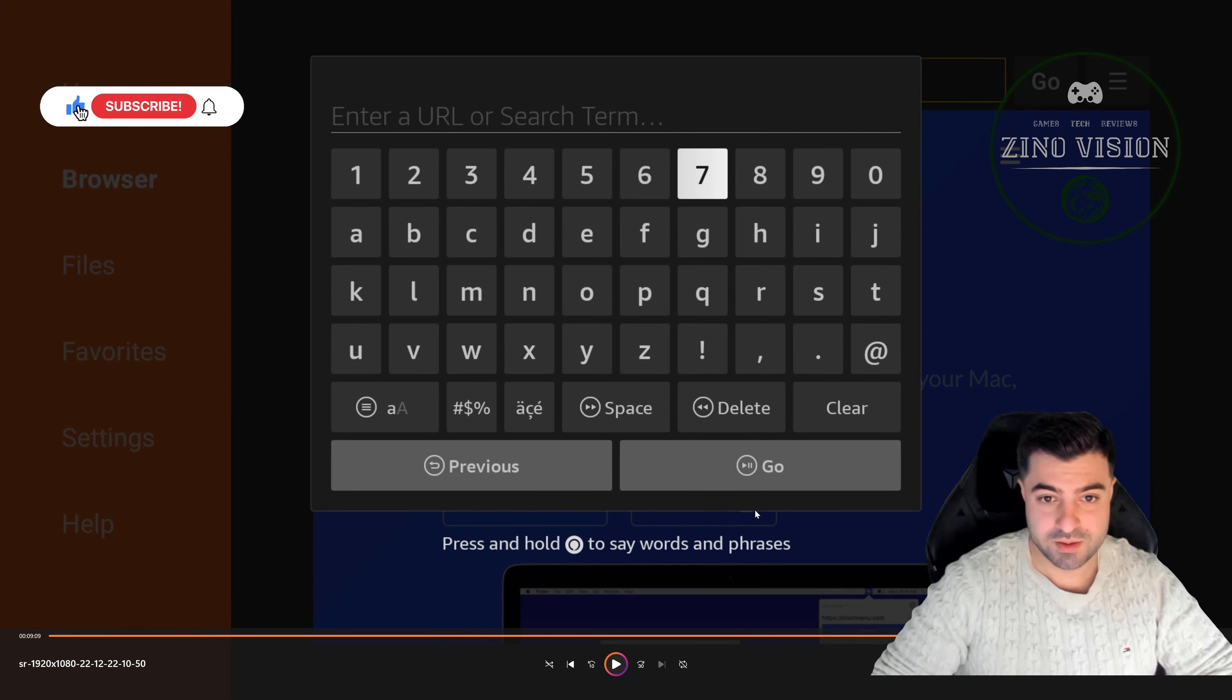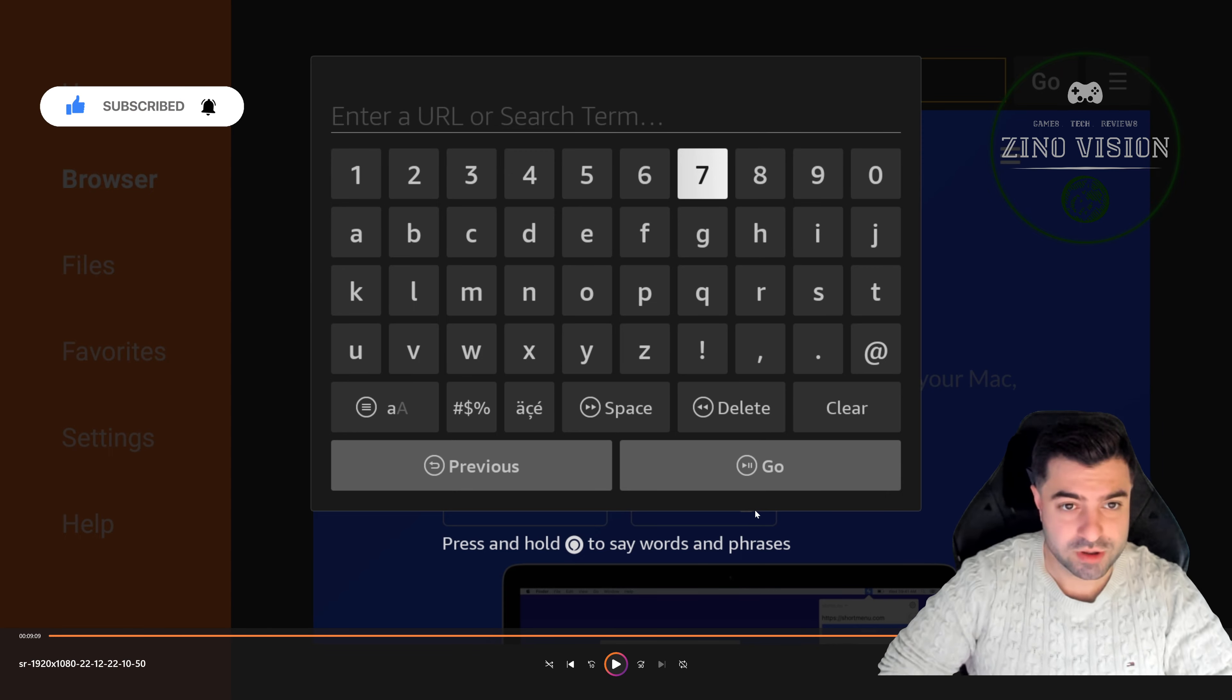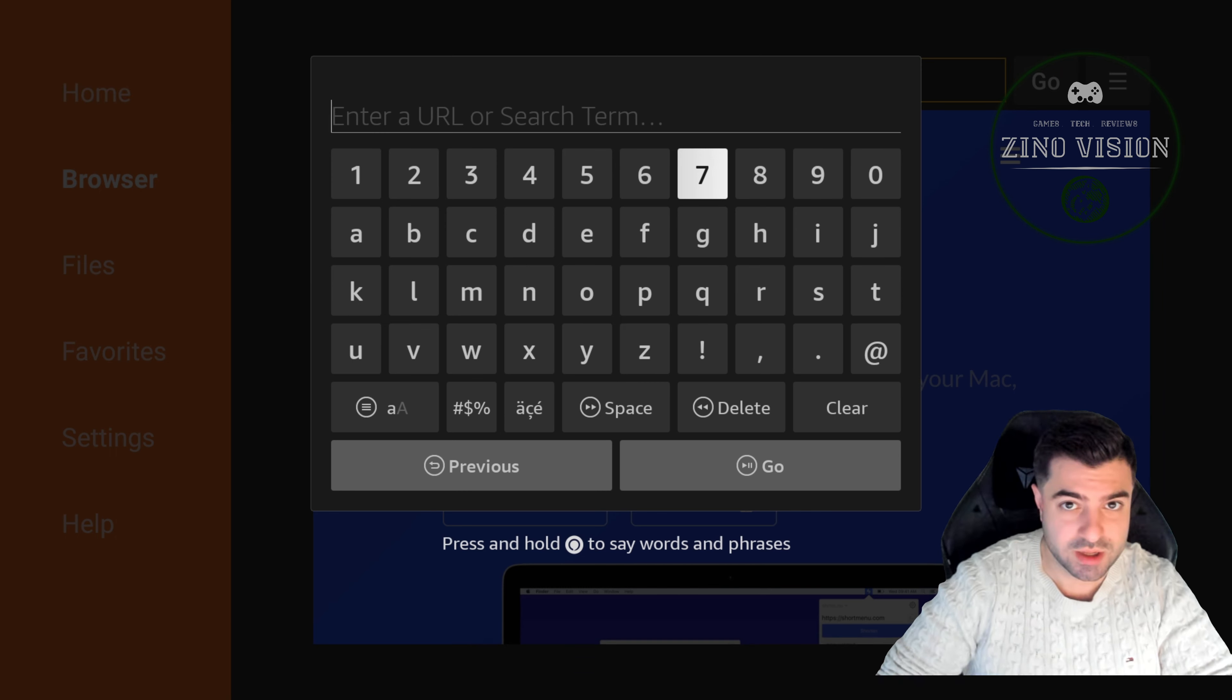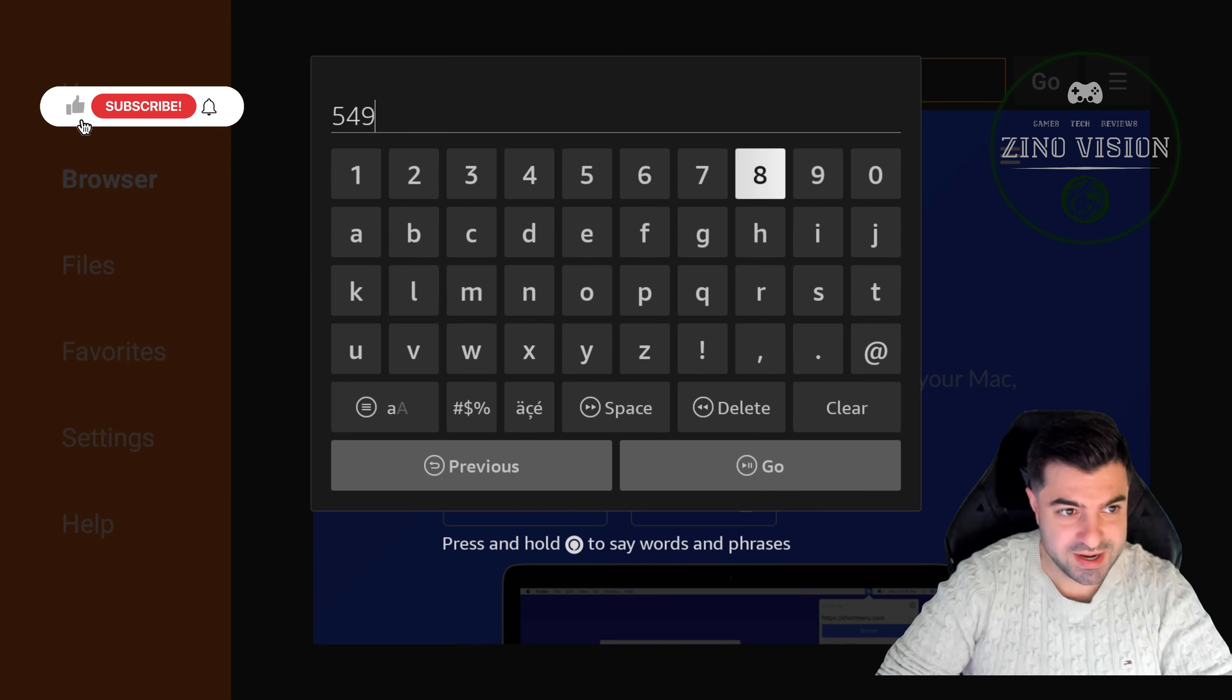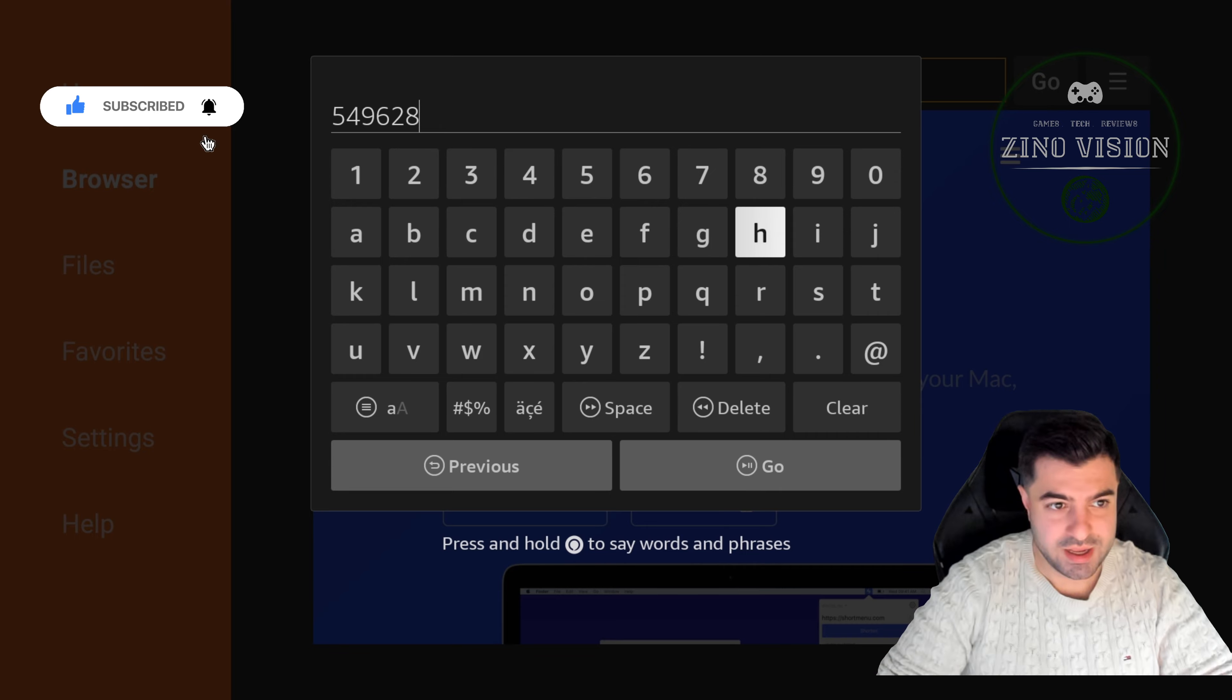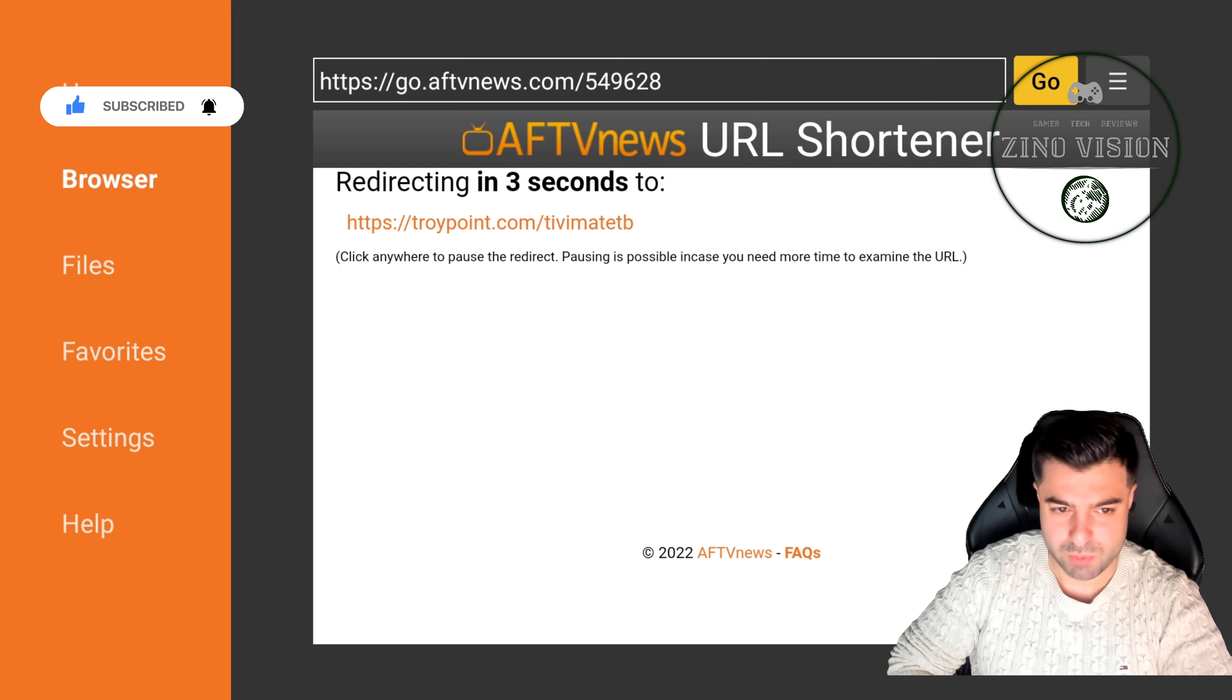Then we're gonna hit the search URL and we're gonna enter a code that you're gonna fill in. I will leave it in the description so don't worry, you don't need to write it down with pen and paper. That will be 549628, and okay. Then it will redirect you to this website. You'll have to wait for a bit. If you come this far, please smash the like button right now folks.